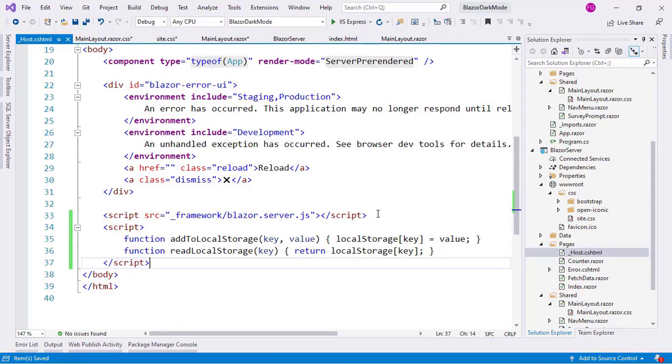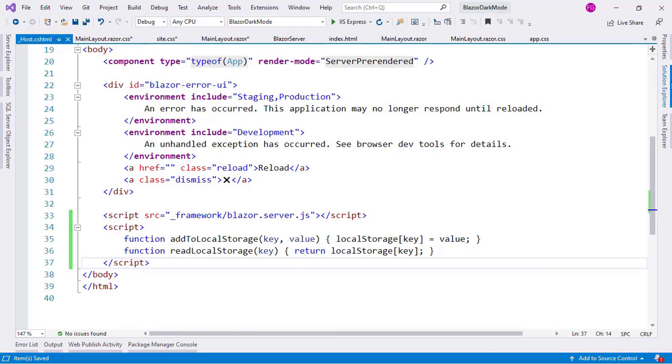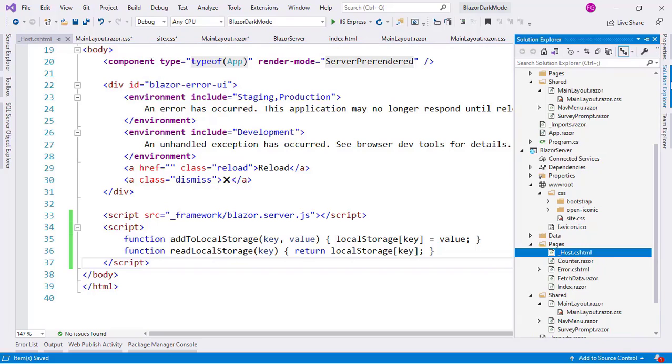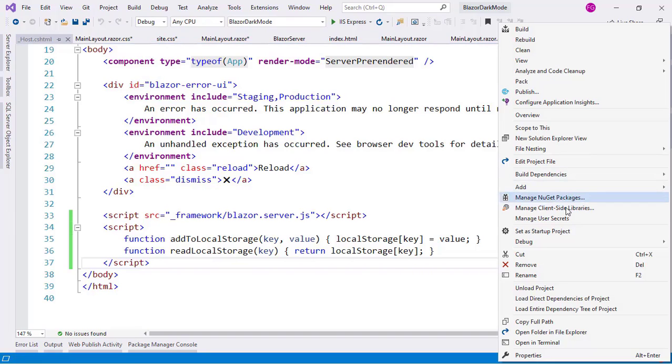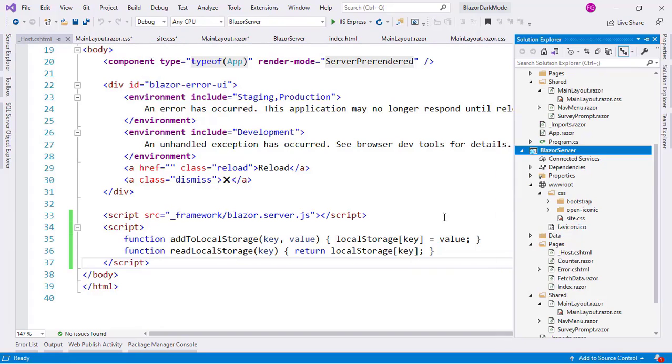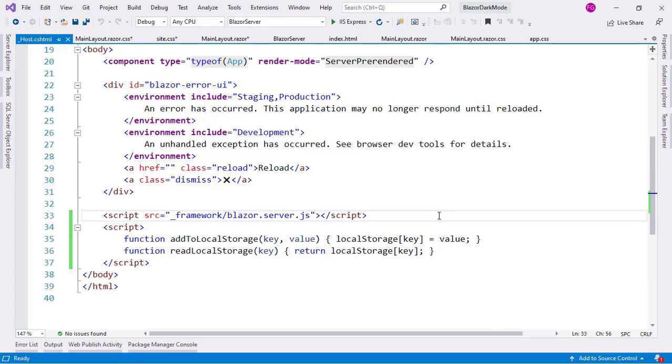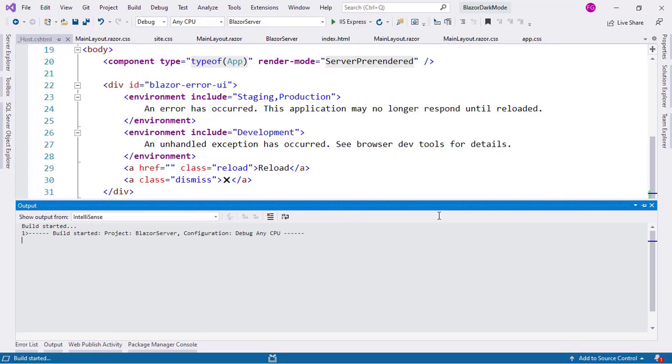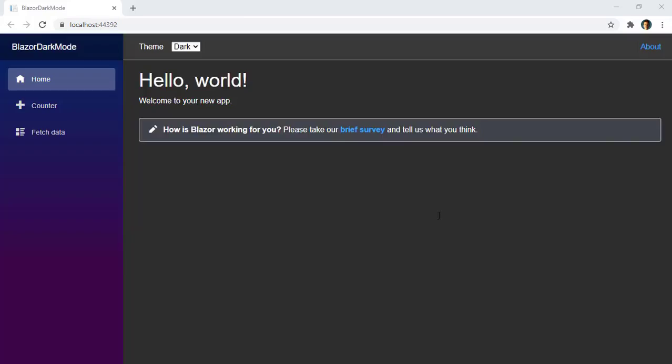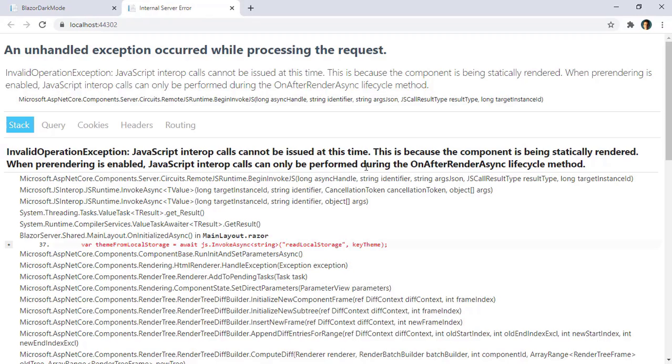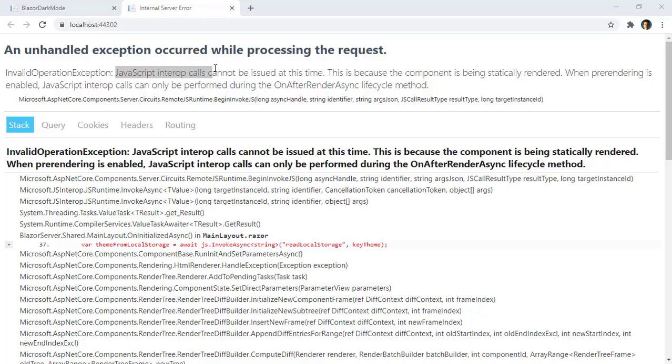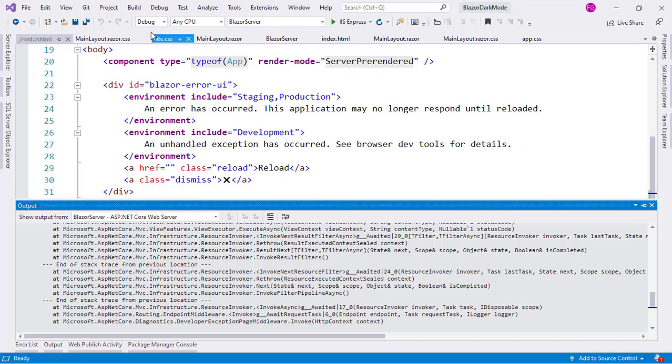And we are ready to experiment the first difference of our two implementations. First, let me make this the startup project, set as startup project. Now, let me press Ctrl F5 to run our application. And we are going to see that we are going to get an error. And we are getting this error because we are trying to use a JavaScript call from an OnInitialized method.